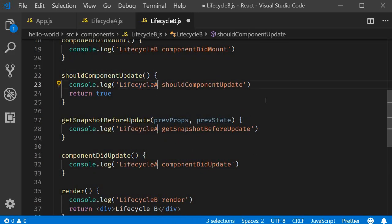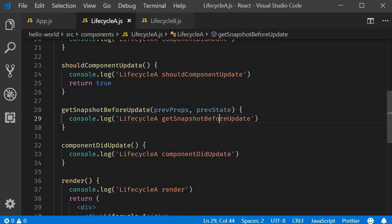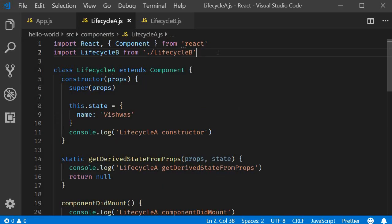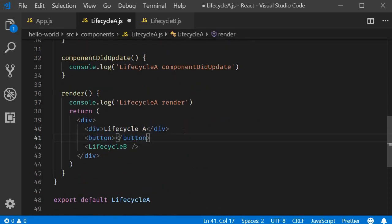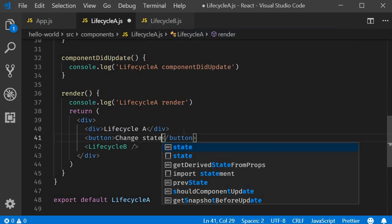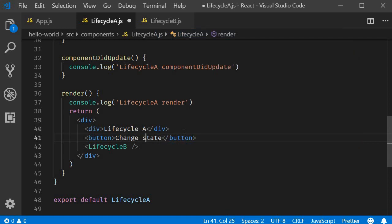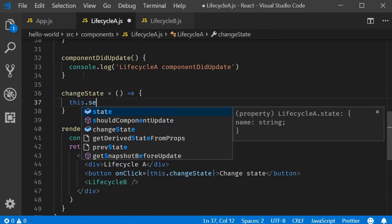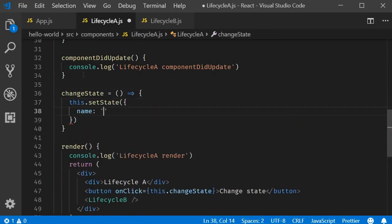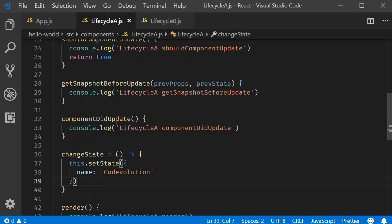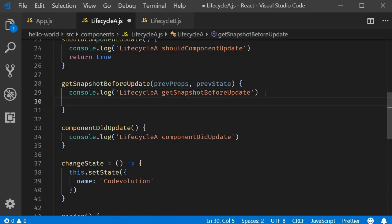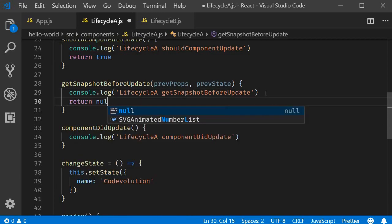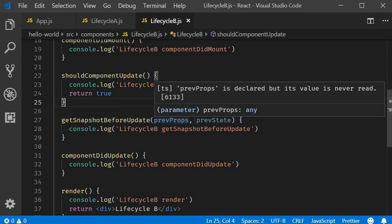Change the text lifecycle A to lifecycle B. Now to trigger an update lifecycle, we need to change either the props or the state. Back in lifecycle A component, let's change the state on a button click. So in the JSX, add a button tag. The text is going to be change state. And on click, the handler is going to be this.changeState. Now let's define the method as a class property. this.setState name to code evolution. Now we can test our order of execution. And let me make a small correction in getSnapshotBeforeUpdate. I'm going to return null over here and also in lifecycle B.